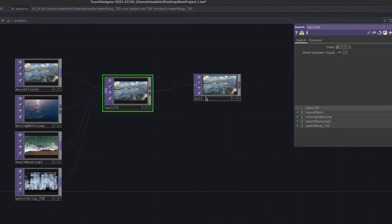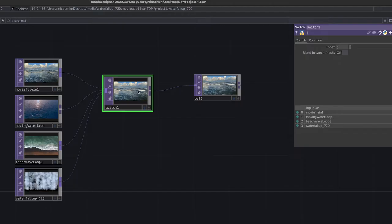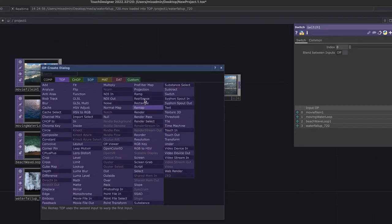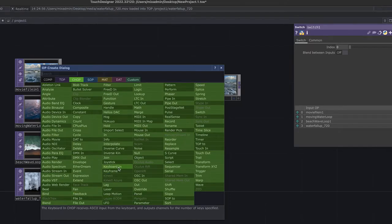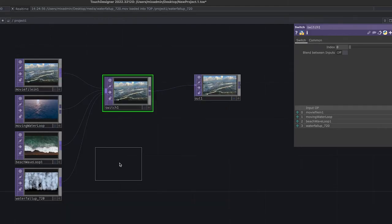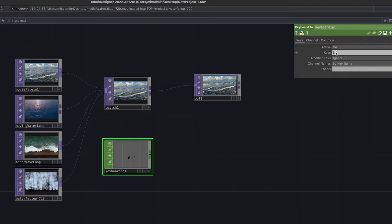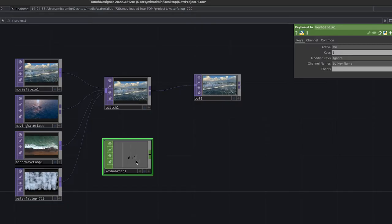To use the keyboard to control the switch, double-click the background and go to Channel Operators — this is where we get keyboard input. Select 'Keyboard In'. Looking at the inspector, by default it only watches for key number 1. If I press key 1, something happens; pressing key 2 does nothing. So I need to add more keys. I'll add comma-separated values: 1, 2, 3, 4 — since I have four videos. Now pressing keys 1 through 4 each register, while pressing 5 does nothing.